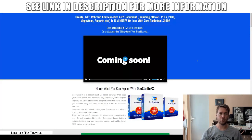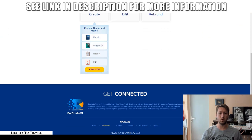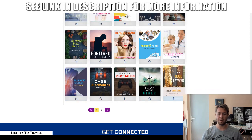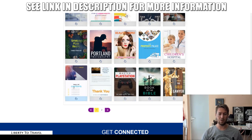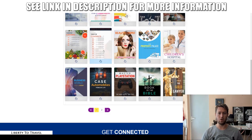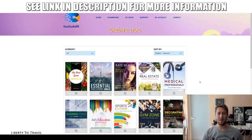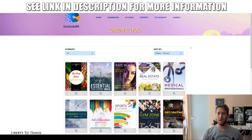Now let's go into the actual software for a demo of how it works. You can create documents from scratch — choosing e-books, magazines, reports, or PDFs. When you choose e-books, for example, there are several templates included in Docs Studio FX to help you start with a really great looking template. You can scroll through the contents of these different templates to see exactly what they look like just by scrolling your mouse over them. There are templates in different niches, and those alone are a great way to get started and a great reason to purchase this software.